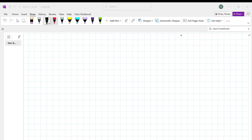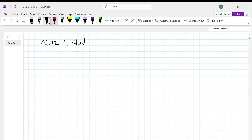All right, so this is your quiz for study guide. There is a PDF file of the study guide uploaded to our webpage if you want to or need to look at it while we're doing this.